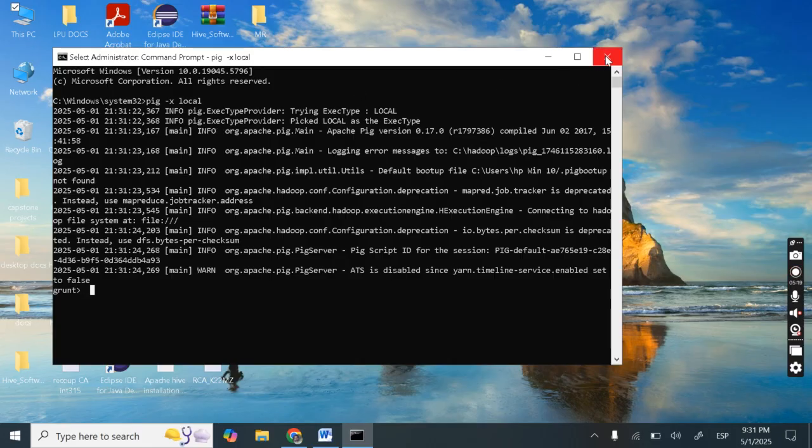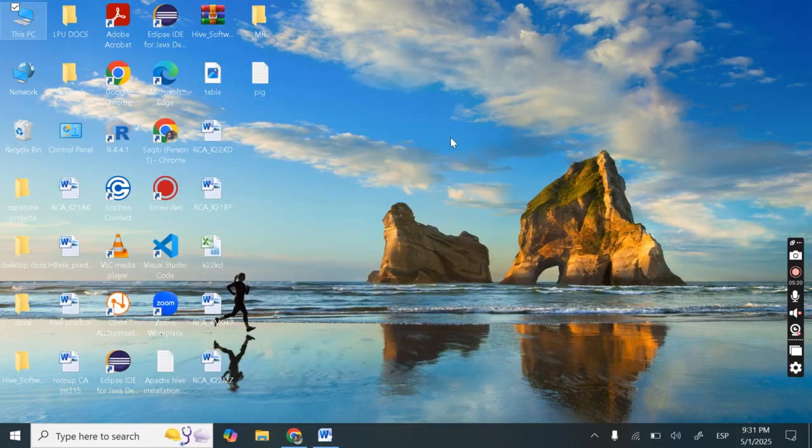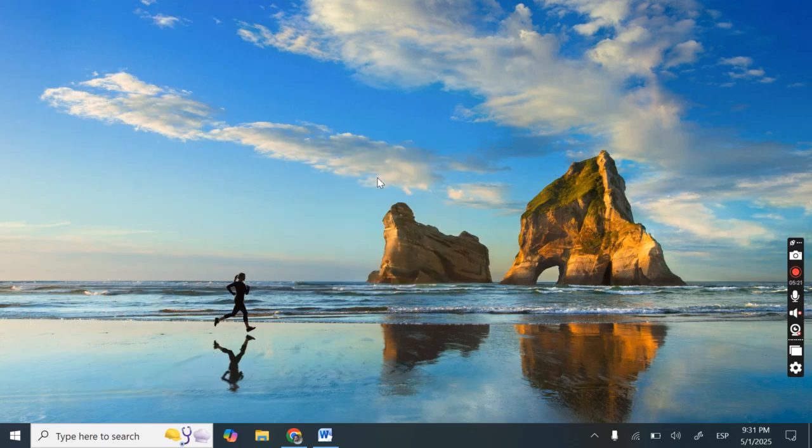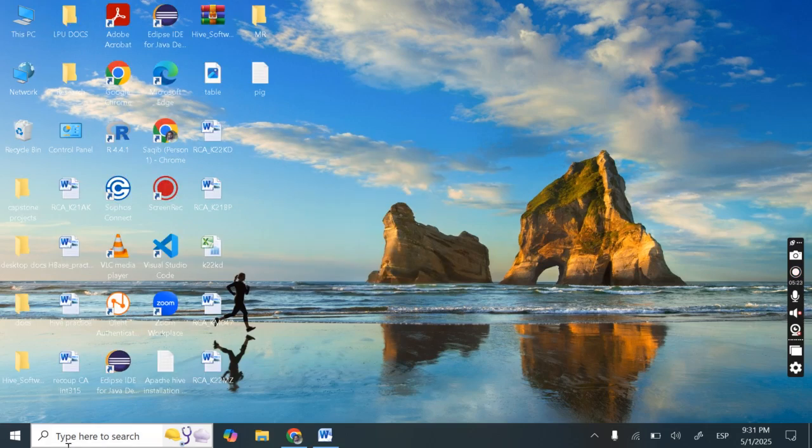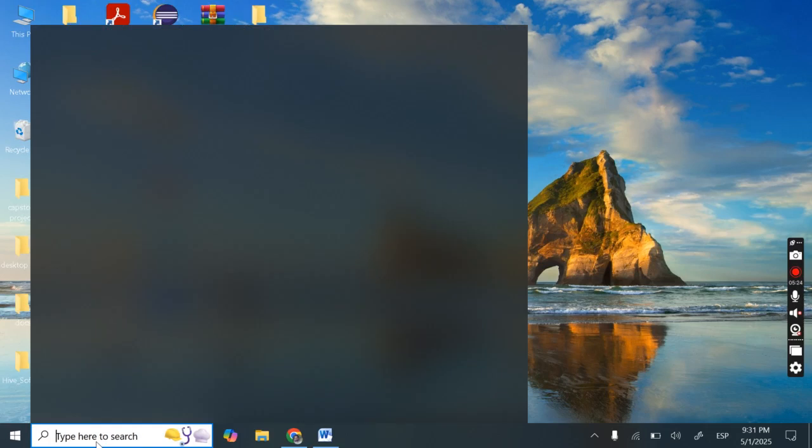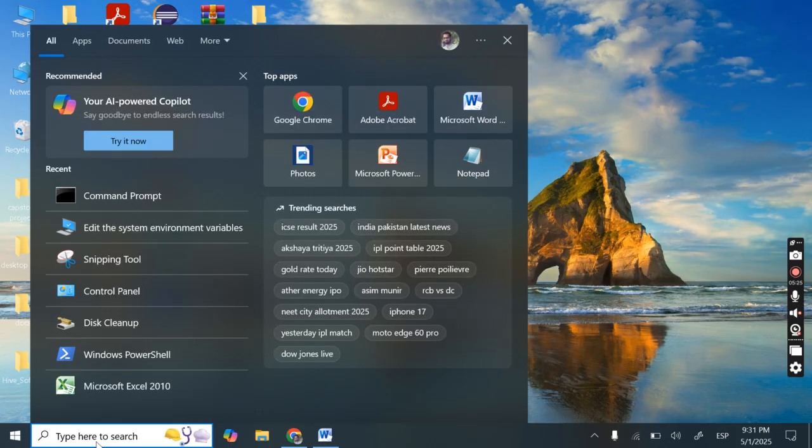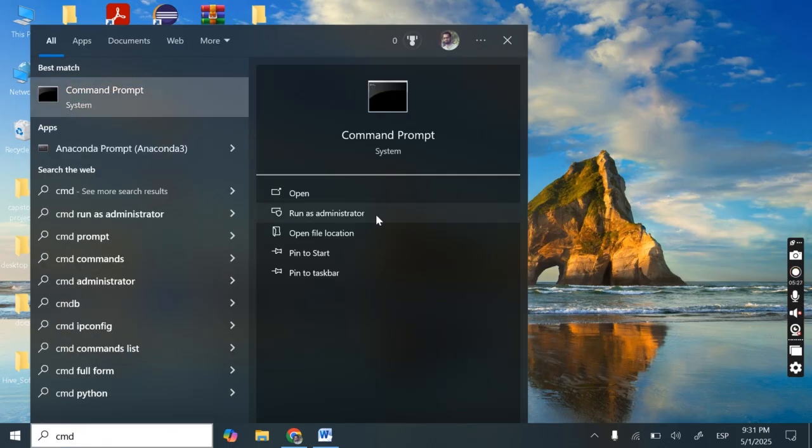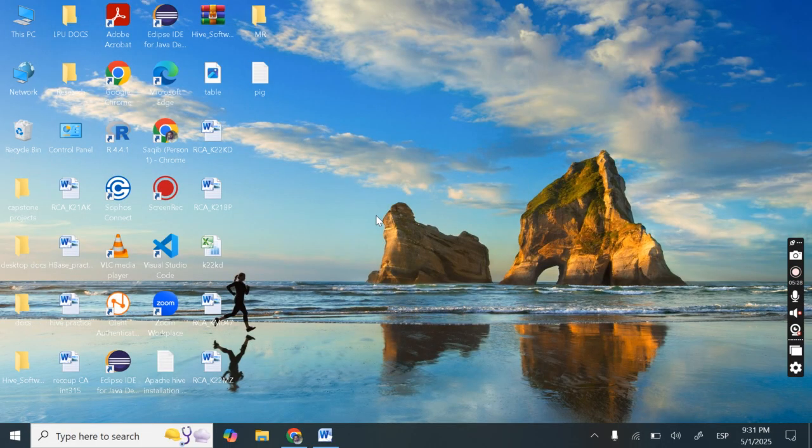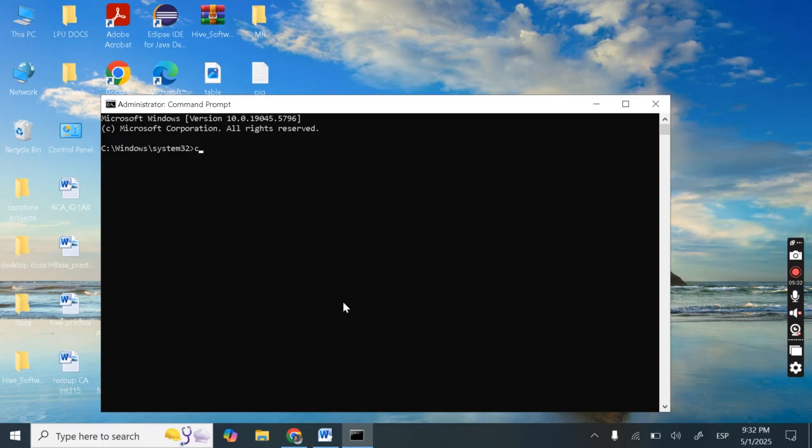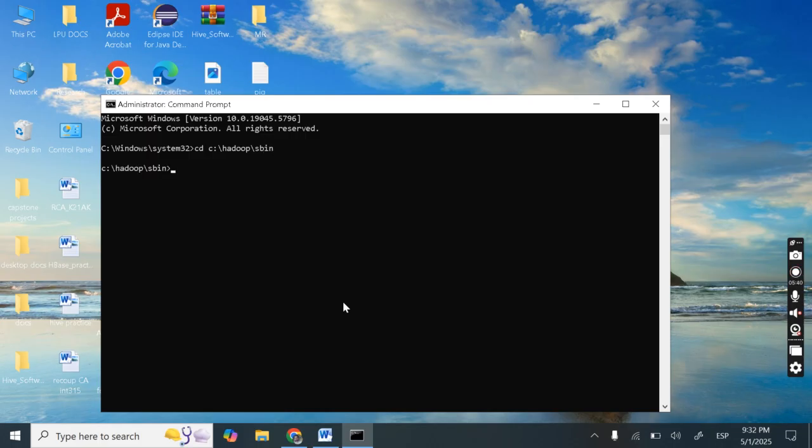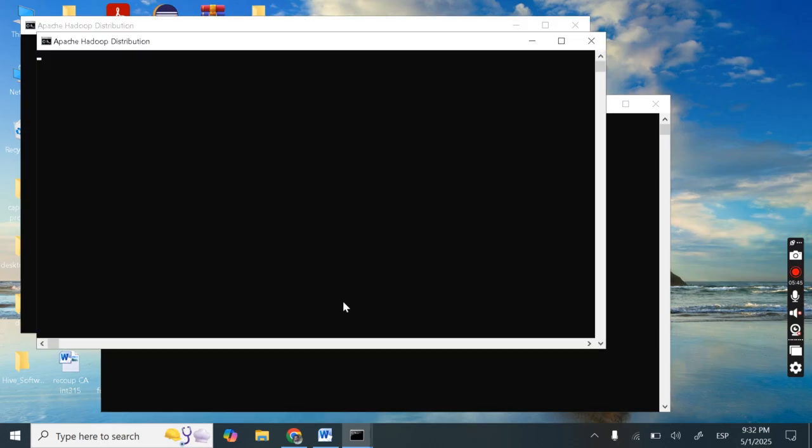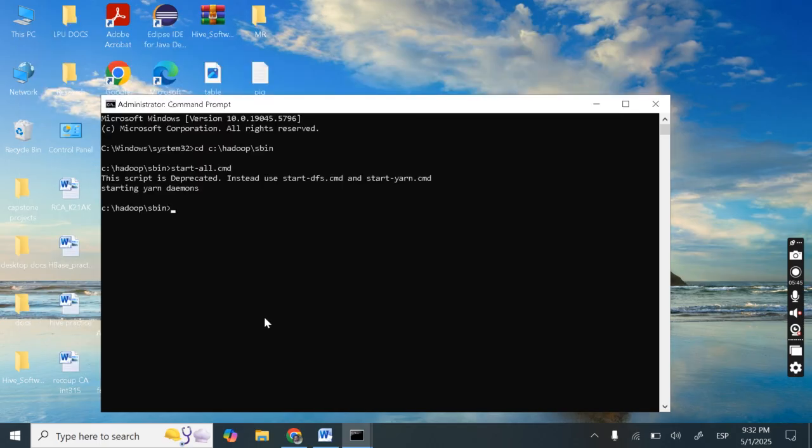Next is we can start pig in MapReduce mode. Now for that we need to first start Hadoop. So I am first starting Hadoop. Cd go to Hadoop, Hadoop and go to sbin. Then start all dot cmd. So I have started Hadoop. Now type JPS. Done.